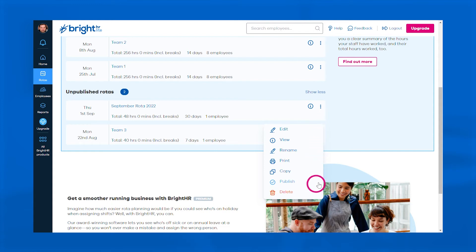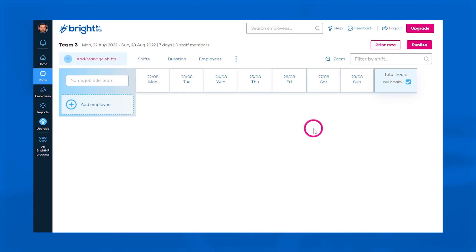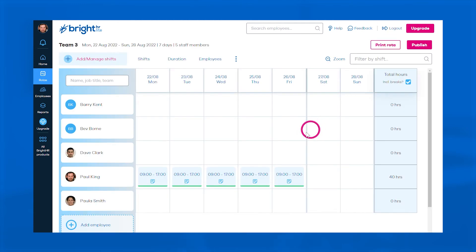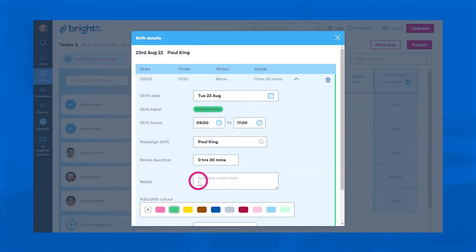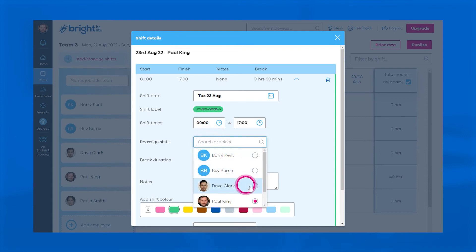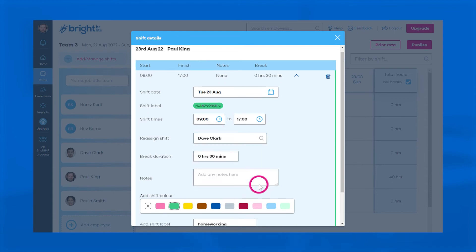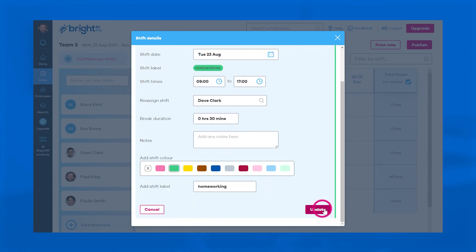If you need to make any last-minute changes, don't worry. Your staff get an instant email notification any time you publish or edit a rota, so you can be confident they'll always know when to show up.